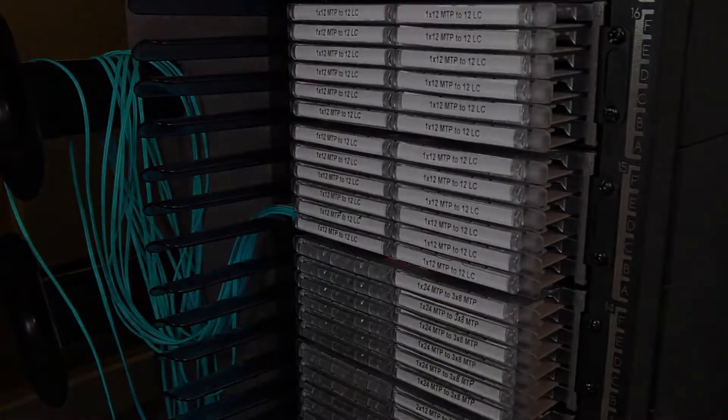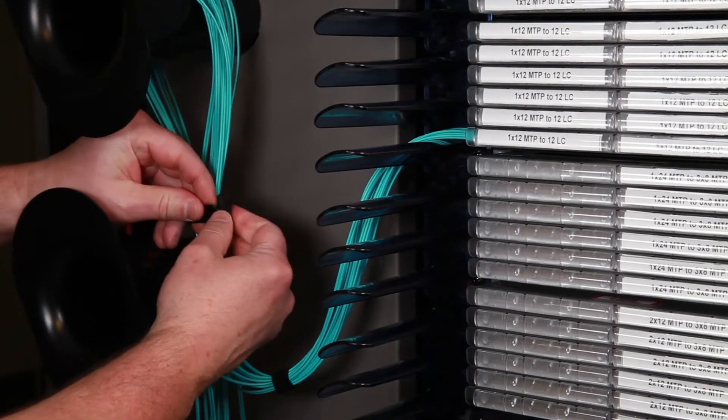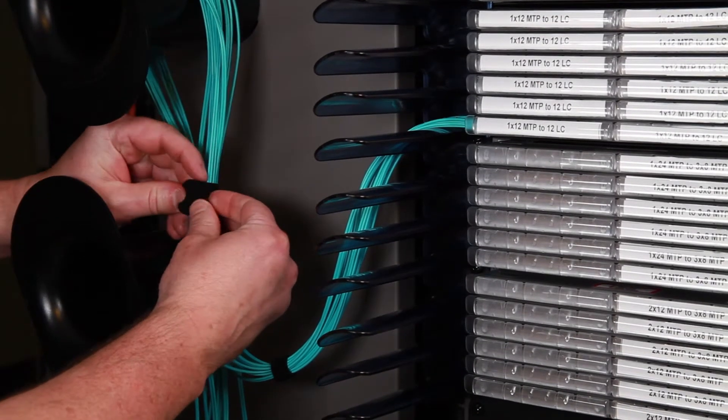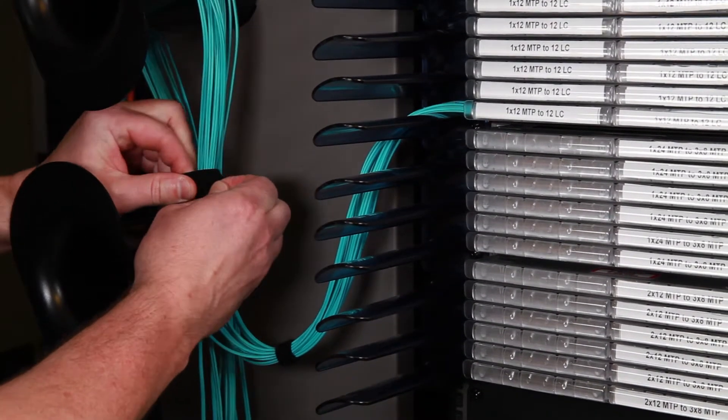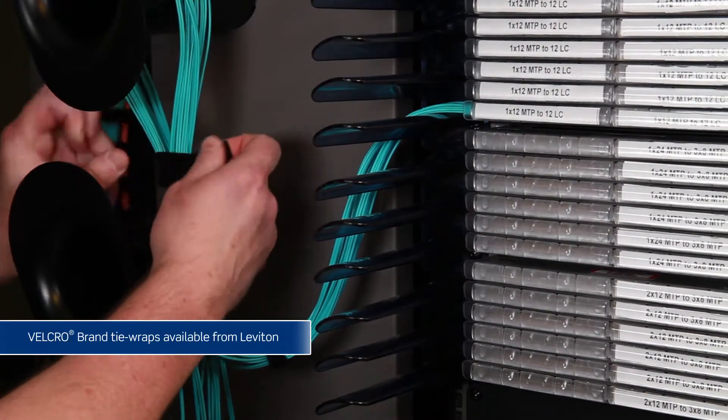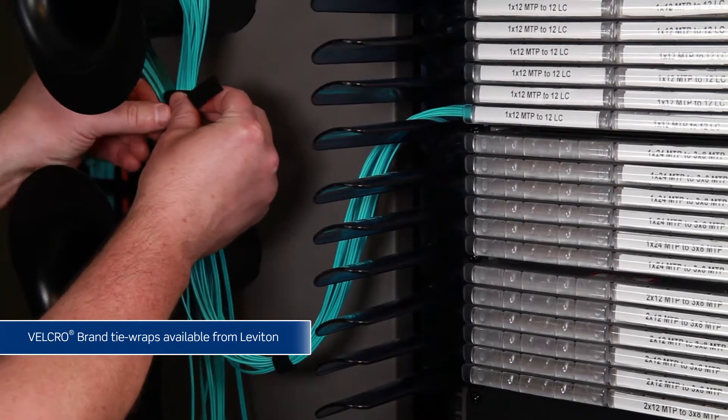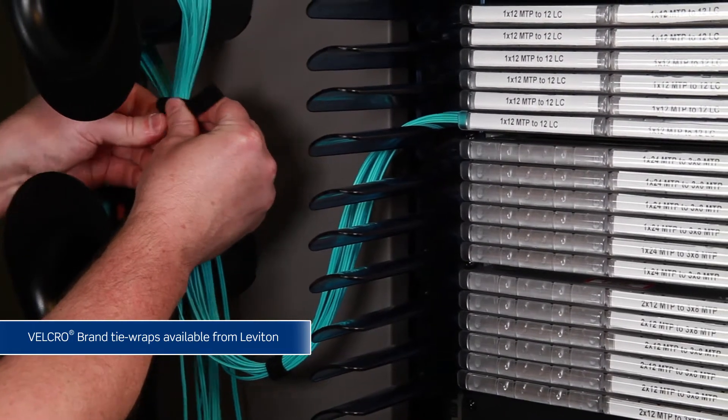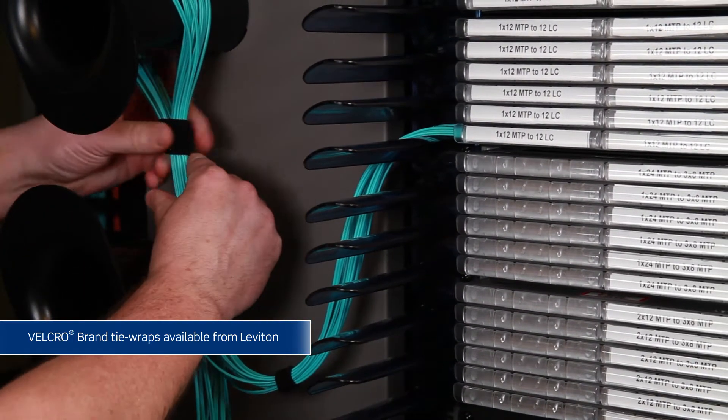When routing all patch cords from one deck to another, bundle the cords from each deck with Velcro tie wraps. Also, bundle grouped cords around wire management spools. This will assist in maintaining organization.